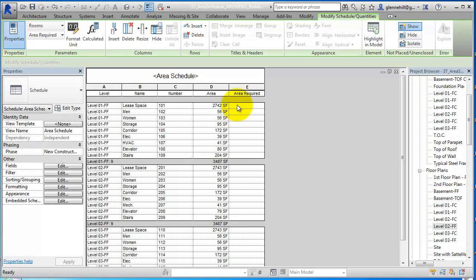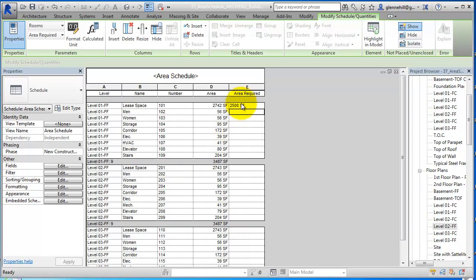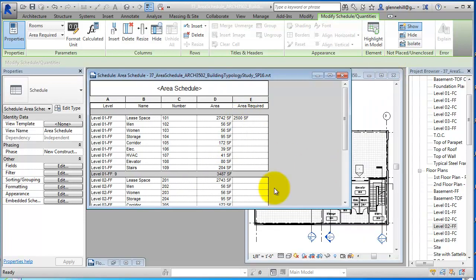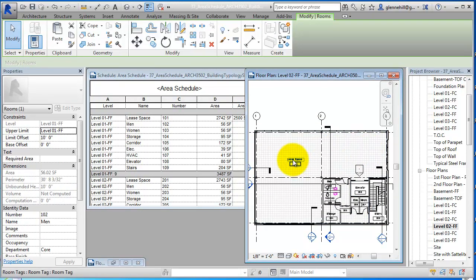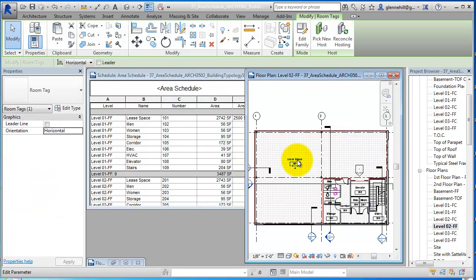Now this area that we created here—this is area required—and of course that data isn't in there yet. So we can come in and say, let's say the leased space was supposed to be 2,500 square feet. And if we go back now to one of the levels here and go into the room...